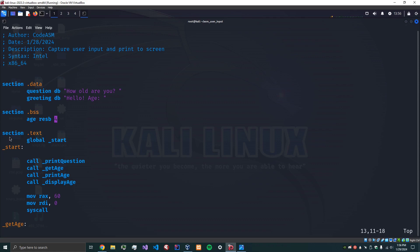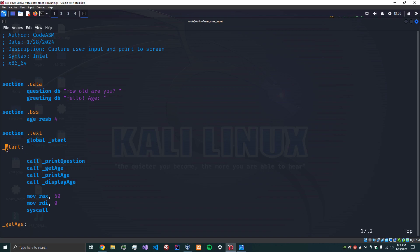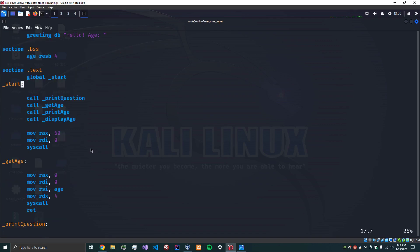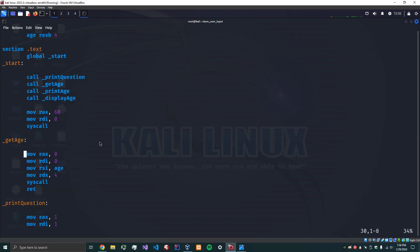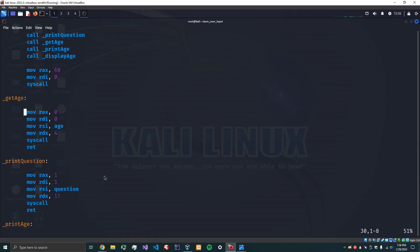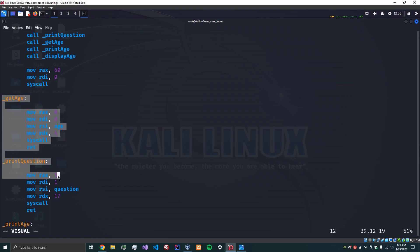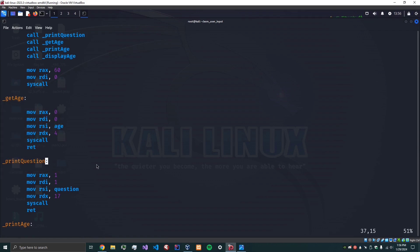So now we've got the dot text which is the executable part and we're going to go to global underscore start. So here's where we start to learn some stuff. We are going to be needing to define some subroutines. These are not, if you're familiar with other higher level languages like C and C++, these are not actually called functions. These are subroutines.